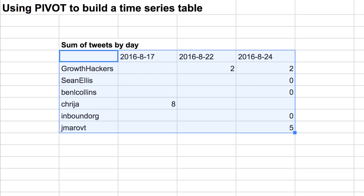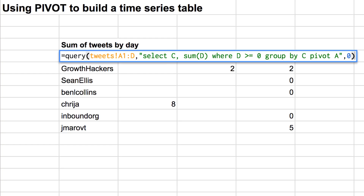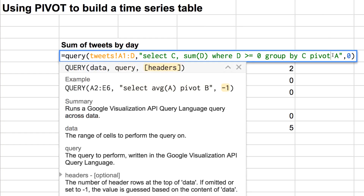To do that, generally in Google Sheets — or Excel or any spreadsheet program — you'd use Pivot Tables. But I actually just discovered not too long ago that the Google Sheets query function actually has a Pivot element to it that you can use to do the exact same thing.